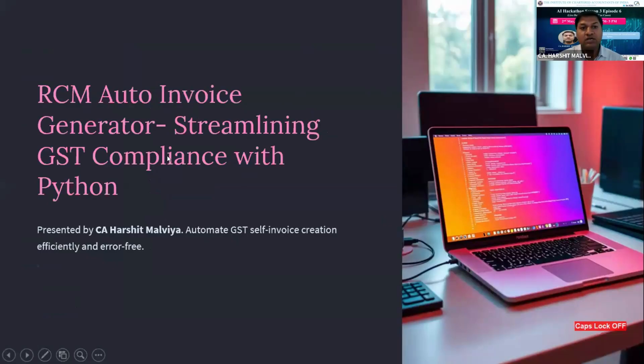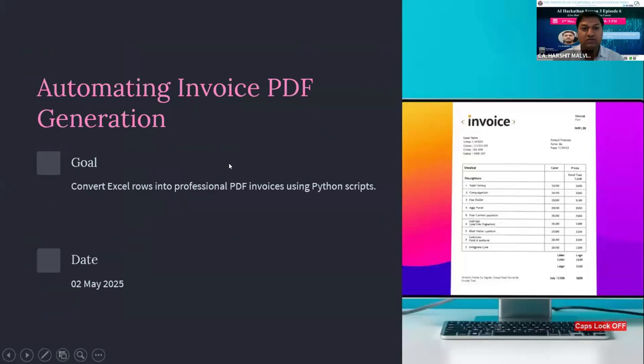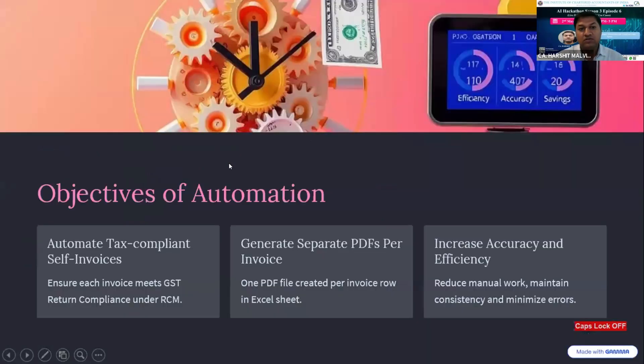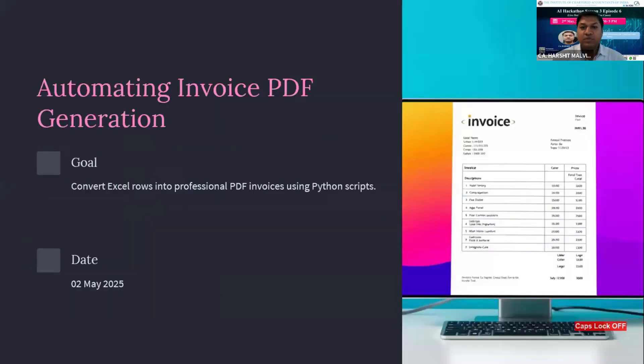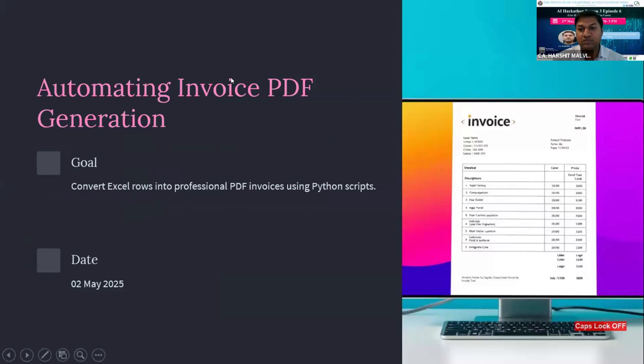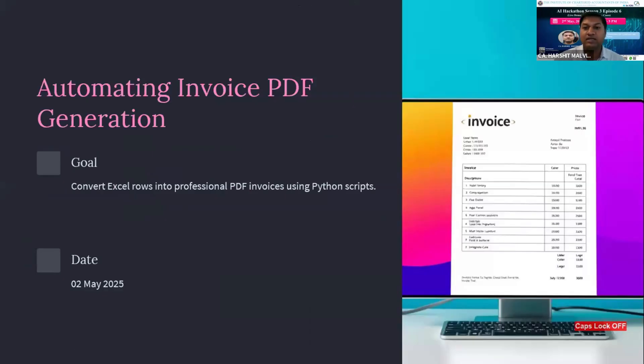My today's topic is RCM Auto Invoice Generator: Streamlining GST Compliance with Python and ChatGPT. The problem statement is we see most of the cases we handle for our GST clients, there is one common problem that we need to generate self-invoices for RCM. As we all know that for taking input tax credit, we have to have a tax invoice on the basis of which we can claim ITC. But that is not present in case of RCM ITC if we avail ITC from unregistered dealers.